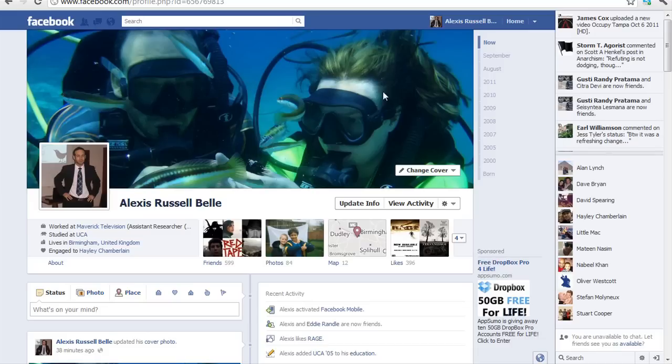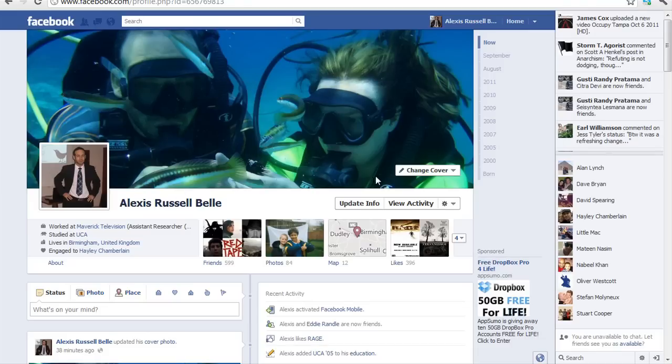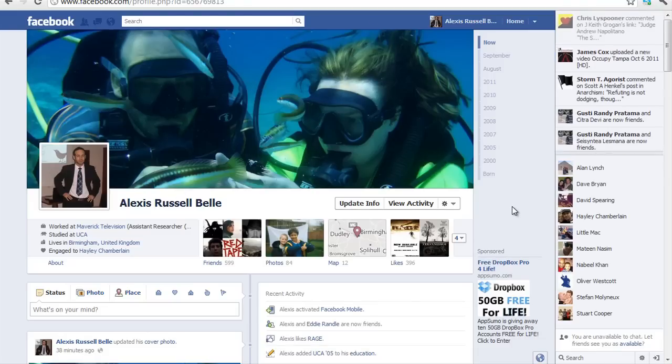At the top here, this is known as the cover — so this is a cover image, one that reflects you, your personality or your brand.